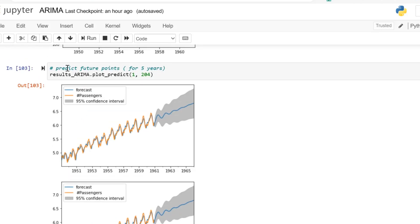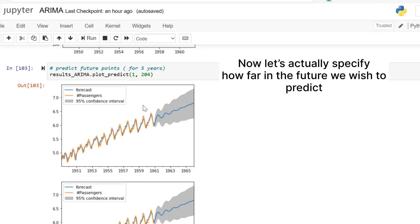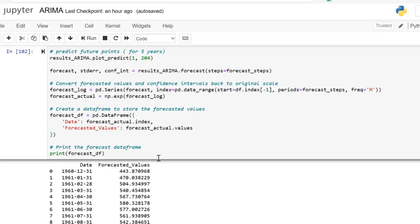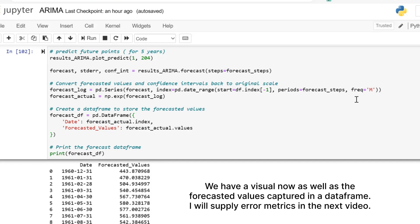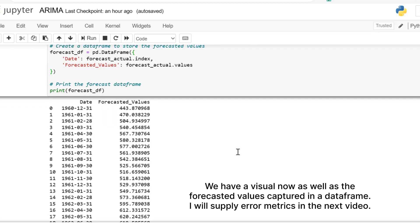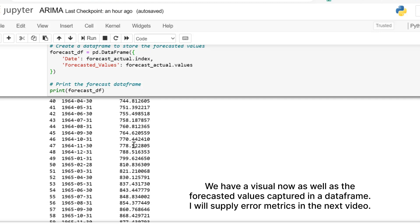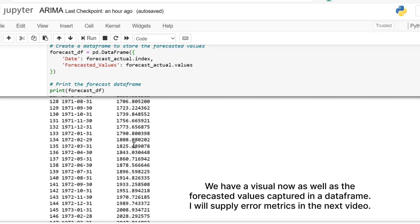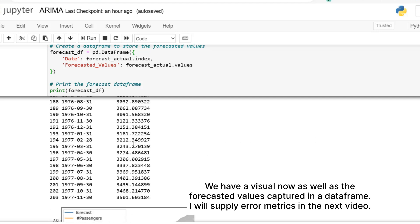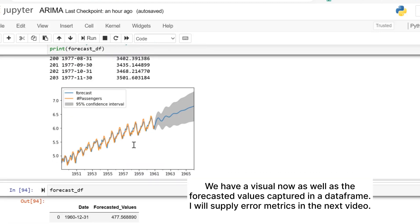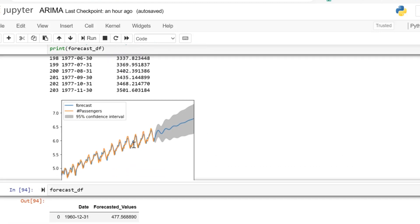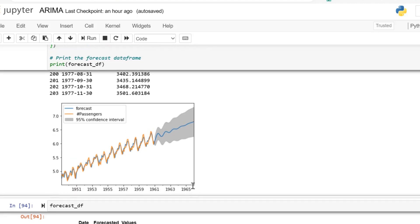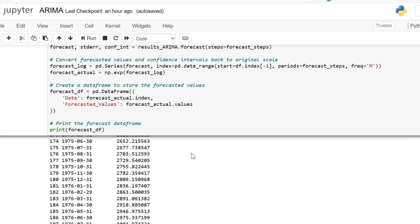Now we are forecasting, predicting future points. We're pushing this out to five years. Many of you may be asking, well, why didn't we do a test-train split? You can train an ARIMA model on a log scale transformation, or you could use a train-test split. It really depends on the characteristics of your data and the goals. Thank you so much for watching. Please like, subscribe, and comment.